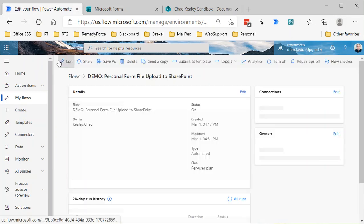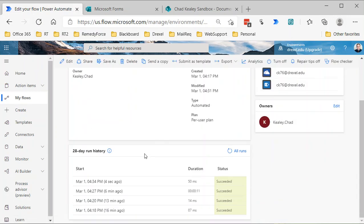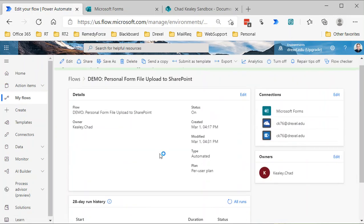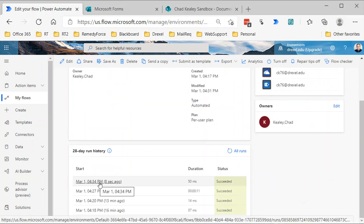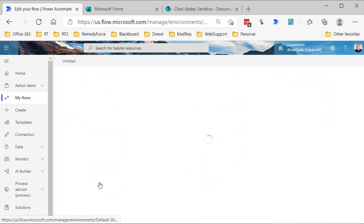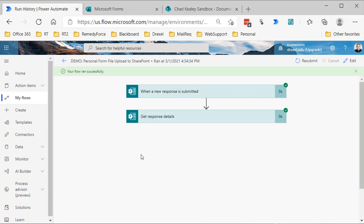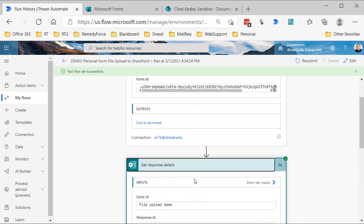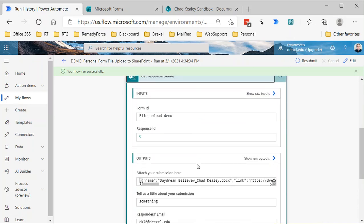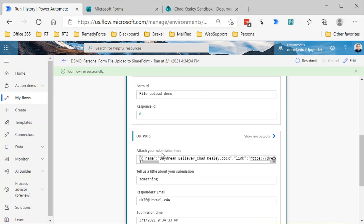So that submitted the form, and I'm just going to go back. This is the flow that I built. It's a pretty standard flow in terms of form response. If I open up the run that just occurred, essentially when new response is submitted to that form, I'm getting the response details.